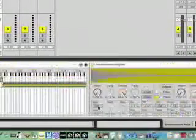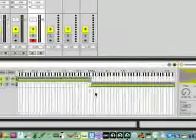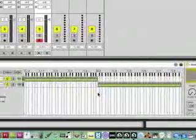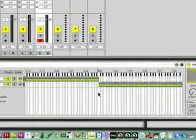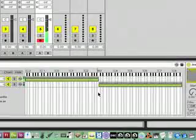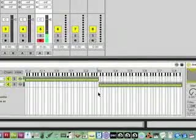Alright, and so now you can see when I play the piano, so check it out.